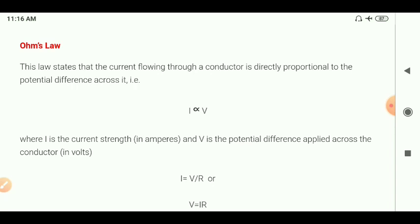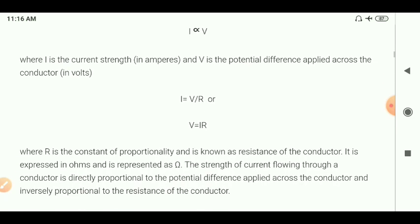The current strength is measured in amperes and the potential difference is measured in volts. Introducing the constant 1/R, we get I = V/R, that is V = IR, where R is the constant of proportionality, also known as the resistance of the conductor. Resistance is expressed in ohms (Ω). The current is directly proportional to the potential difference and inversely proportional to the resistance — this is Ohm's law.